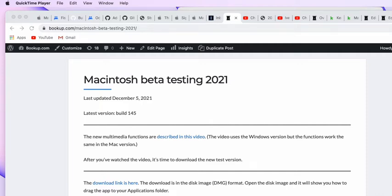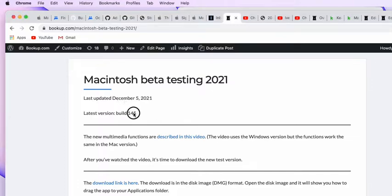Hi, this is Mike from BookUp.com and this is for beta testers of the new Macintosh version. So say you were just notified that a new version came out, in this case Build 145.